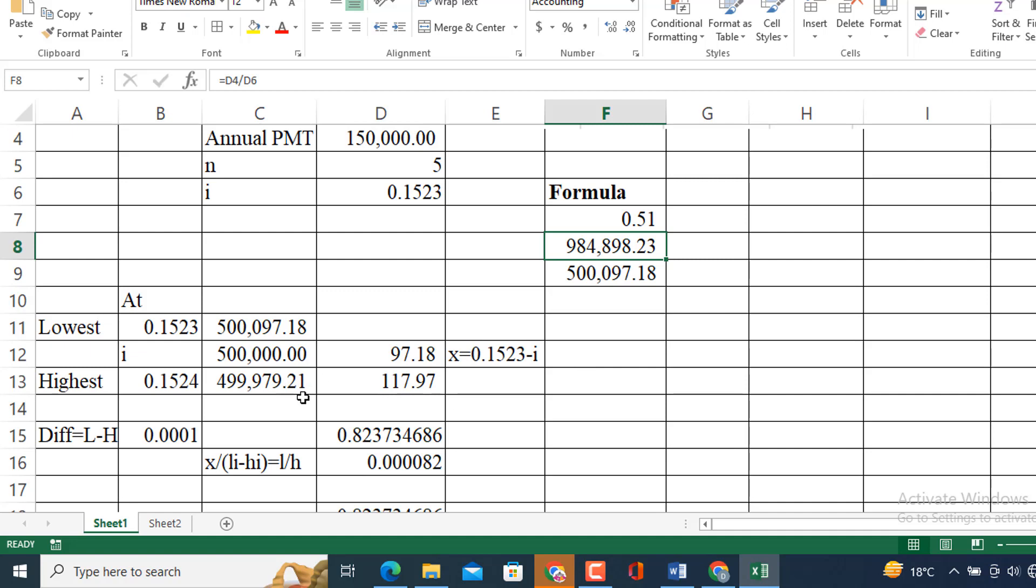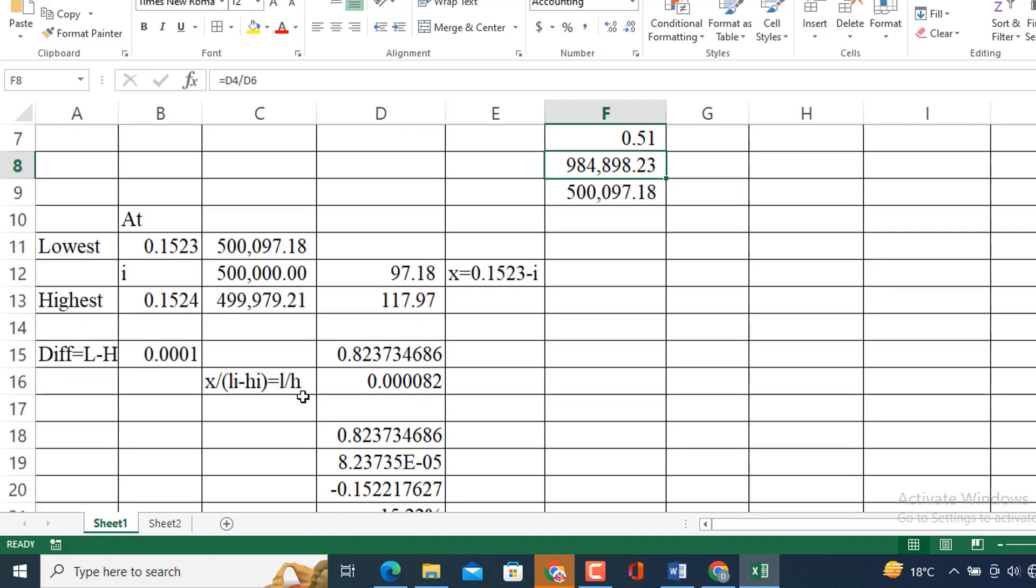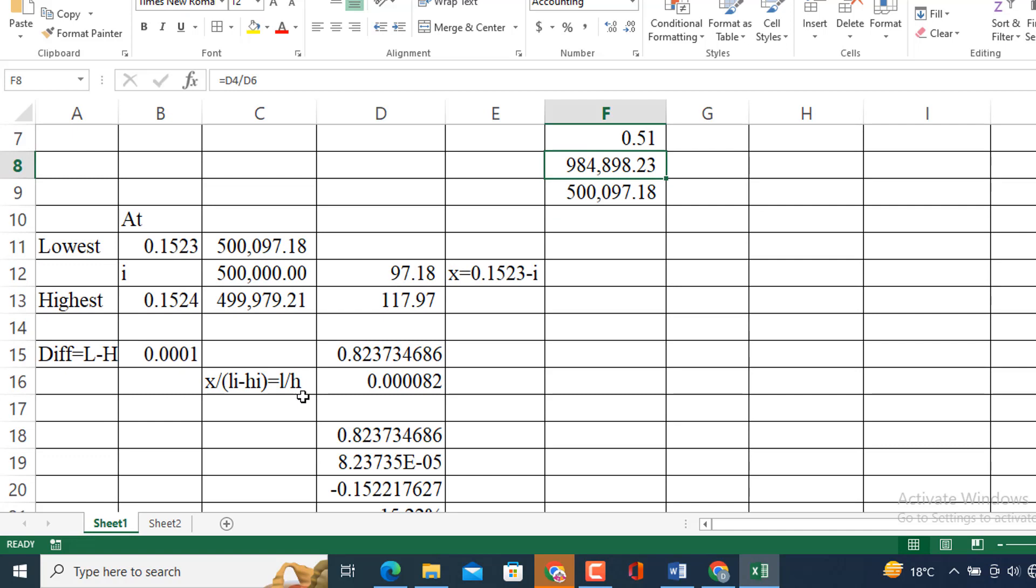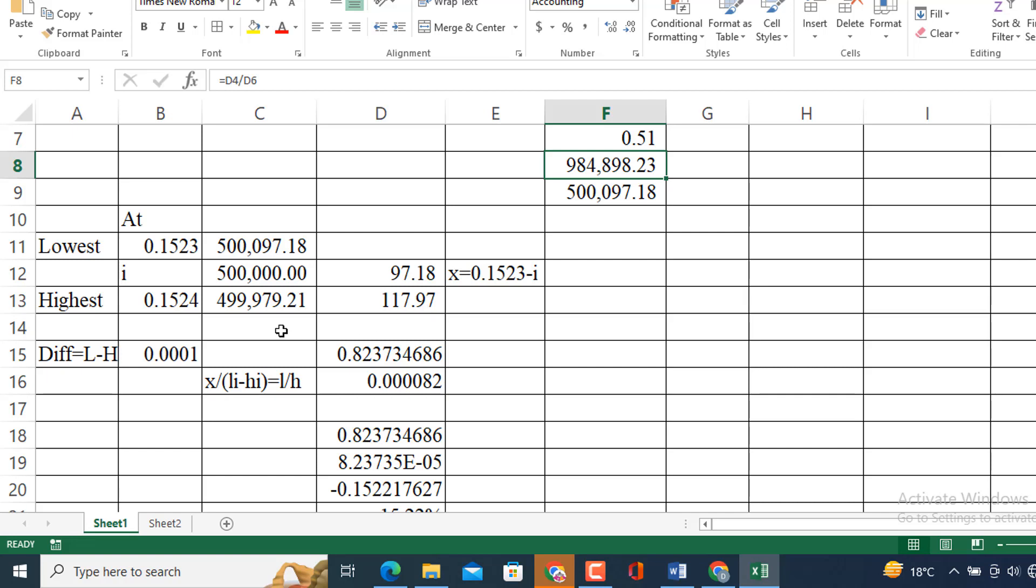For this purpose I am going to use this technique, interpolating technique. So, what I am going to do? I am going to get the difference of these two values. So, the value of this is 97.18. So, here it is possible to get the difference but it is not possible here to get the difference because here we don't know the value of i. So, I am going to suppose it is x equals 0.1523 minus i which is equal to 500,097.18. Then the difference between lowest and highest, then I will get 0.0001 and its value is 117.97. One more important thing I need to be noted here that I am just getting the difference, not I am subtracting the one value from the other value. So, negative sign doesn't matter here because we are interested in getting the value from the difference point of view.